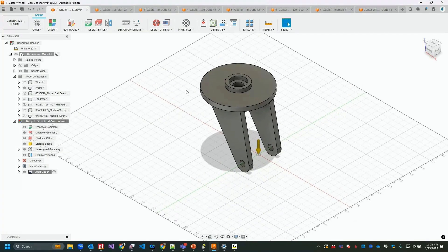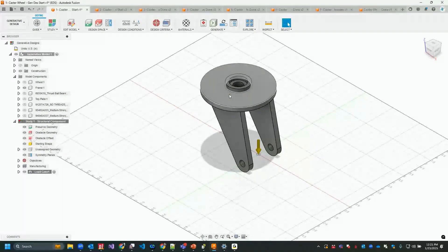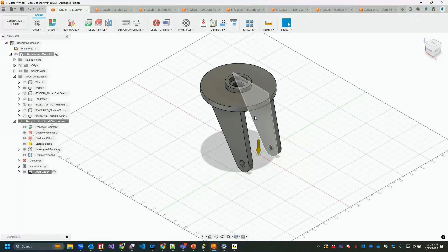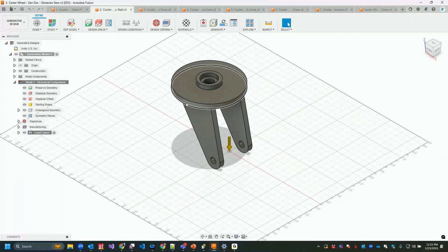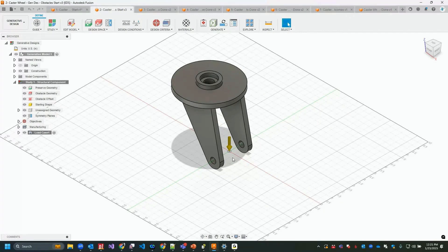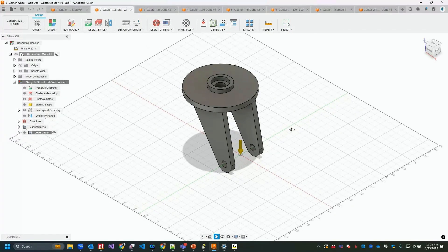I'm going to show how to create preserves and obstacles to start the generative design. I'll switch over to the next step and begin setting up preserves and obstacles — it's pretty straightforward inside generative design.